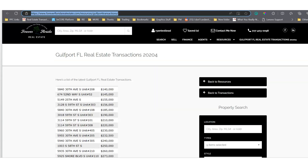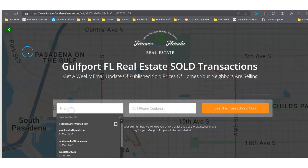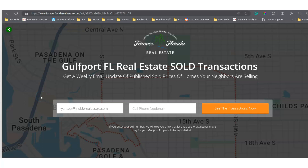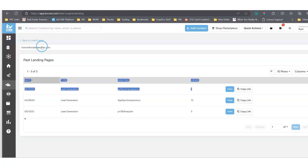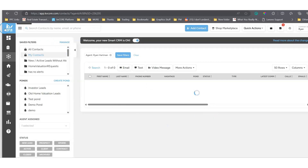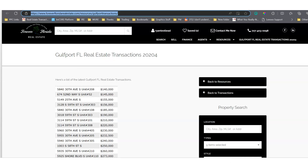Before I close out, I just want to show you the experience. Somebody comes off an ad — I'll enter a test lead with Ryan's email, no phone number, and click 'See the Transactions Now.' This redirects the person to that list of transactions and also creates a contact in your database with that hashtag. Going to my contacts, we can see the test lead came in with 'Gulfport Transactions' as the hashtag. Go ahead and create your lead capture page for your transactions list offer now, and we'll see you in future videos.